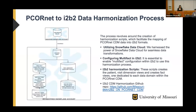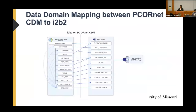If you see in this diagram, you can see which PCORnet CDM table is used to create the fact view needed for I2B2. For example, the demographic table will be used to create the patient dimension, and the death table in the PCORnet CDM also goes into the patient dimension table.